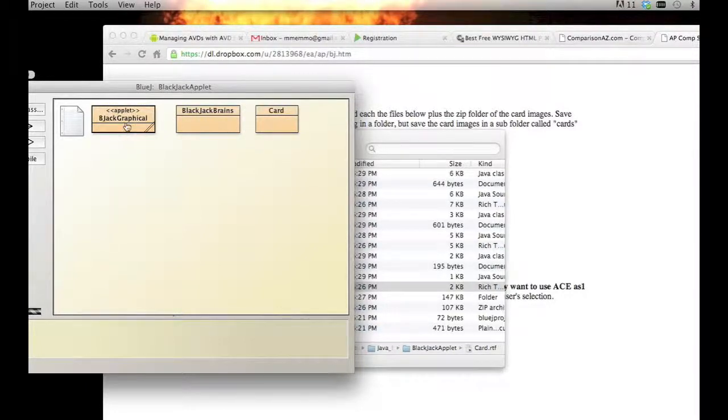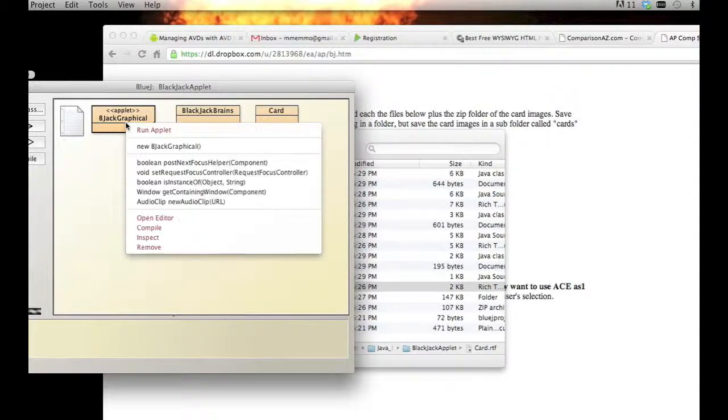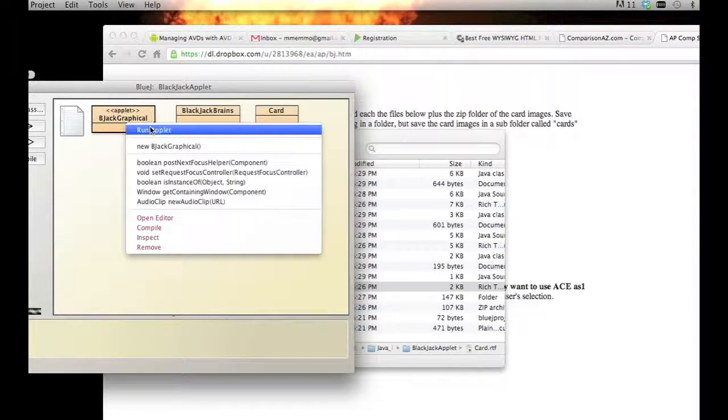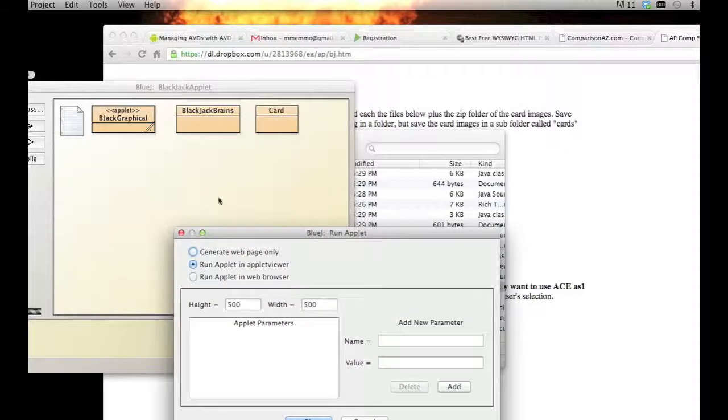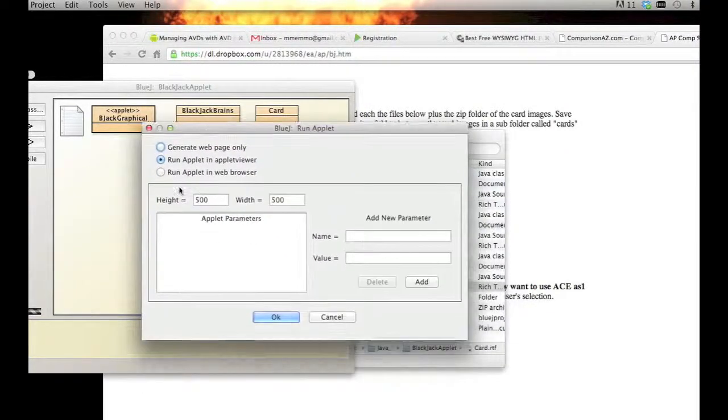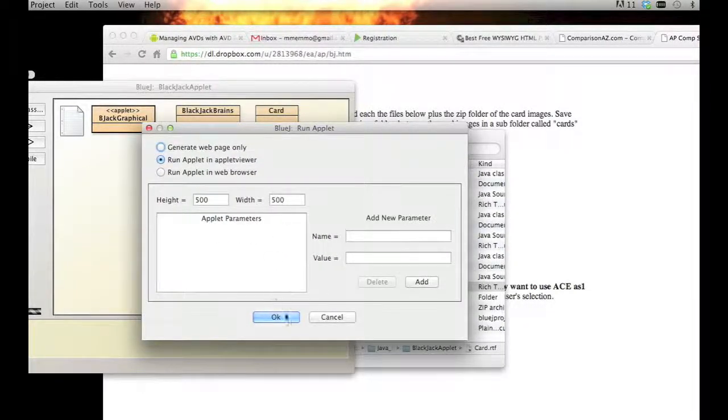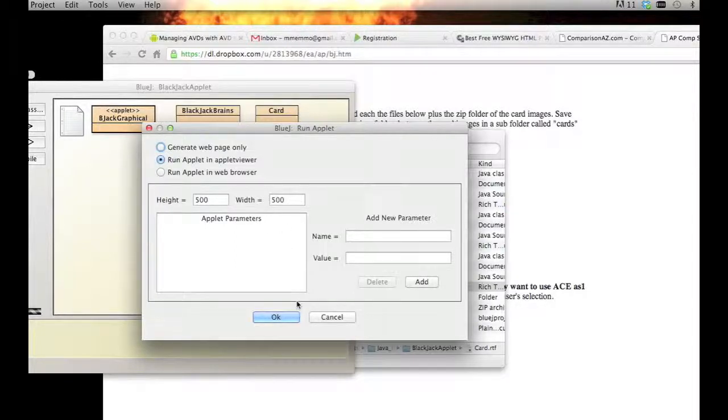You run the one that says Applet, that's Blackjack Graphical I guess is what it's called. Hit run applet. You can go with the standard which is 500 by 500. Make sure it is 500 by 500, I think that's what the game's based on. Hit OK and it brings up this interface here.